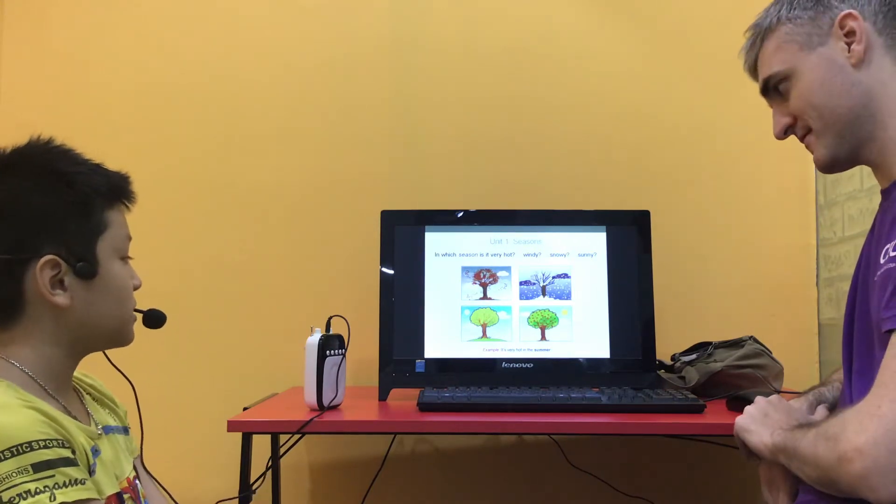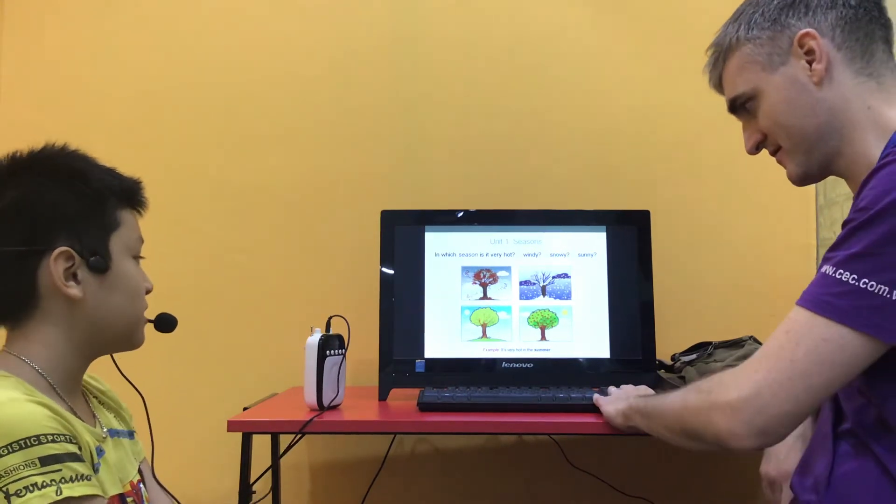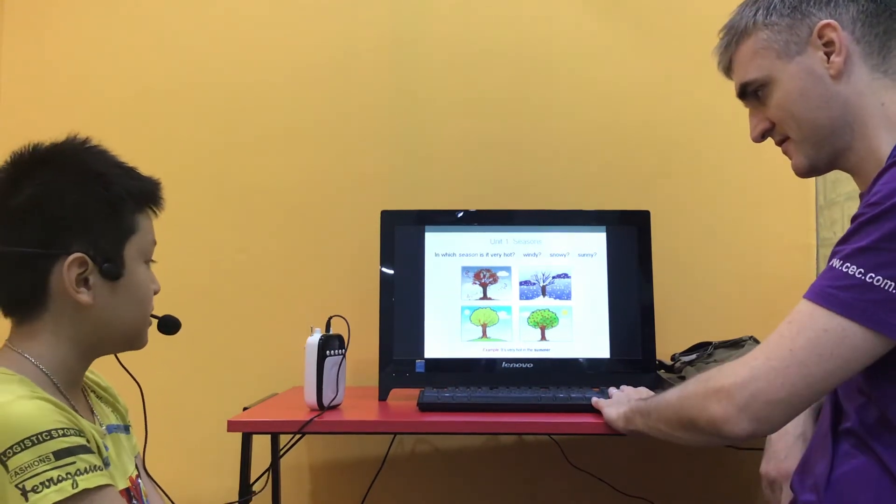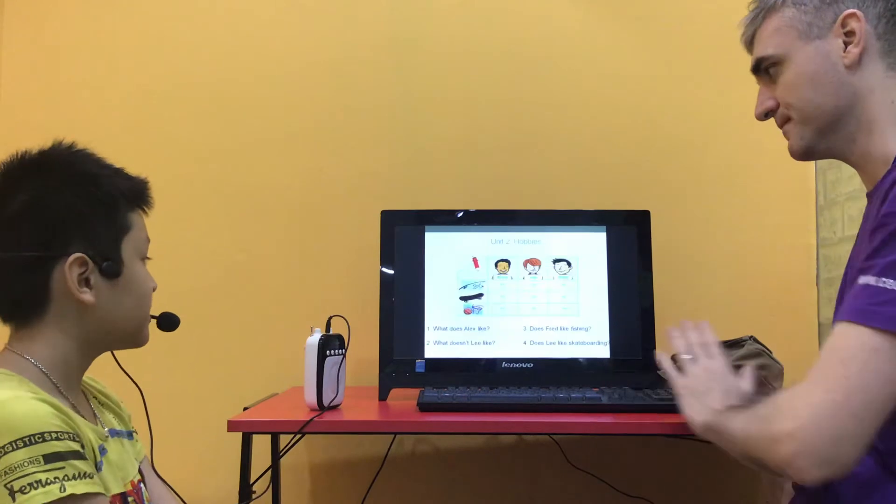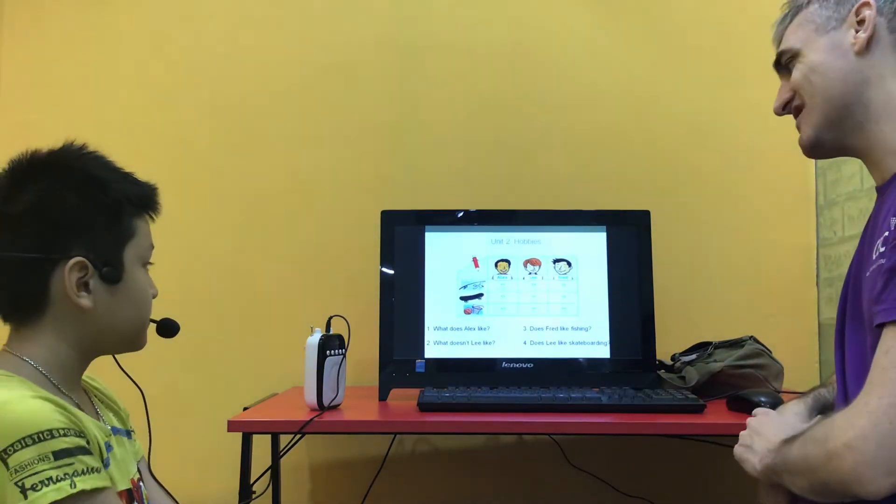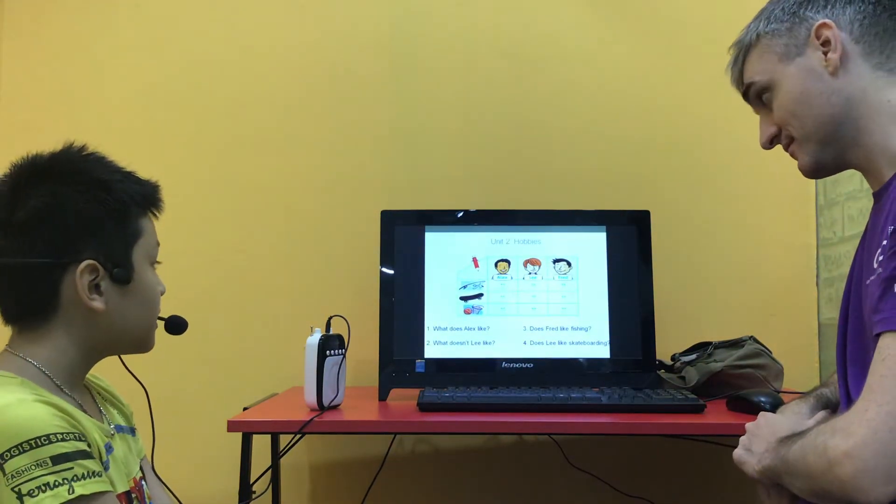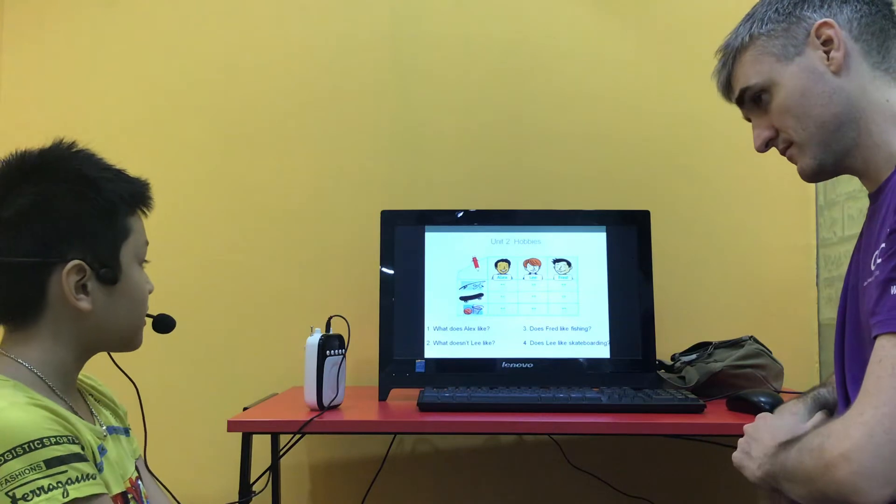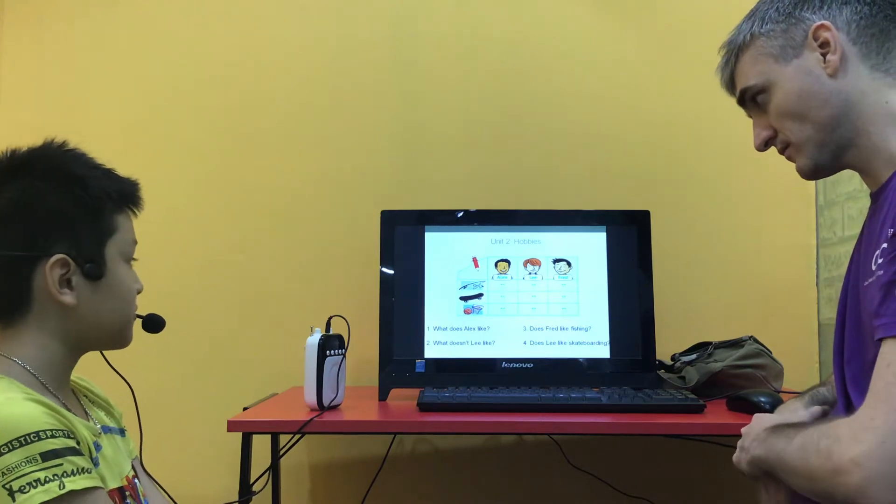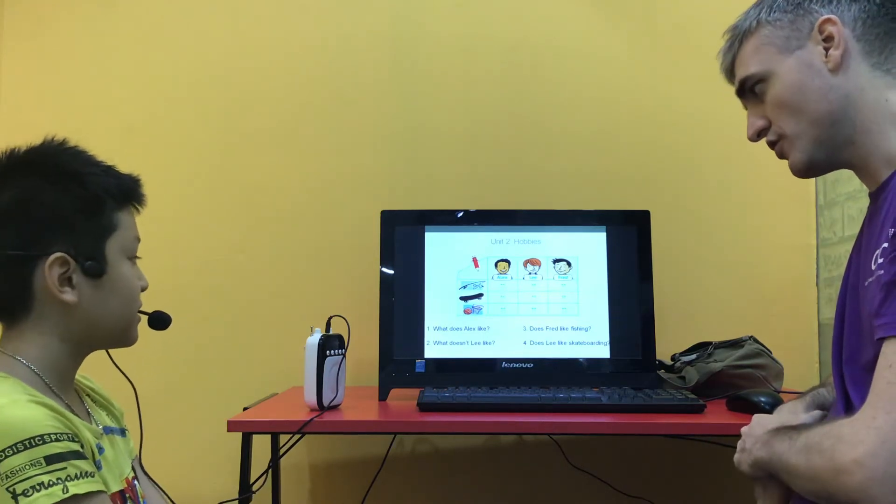It's very snowy in winter. Which season is it very sunny? It's very sunny in spring. Good. So what does Alex like? He likes fishing. Good.